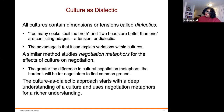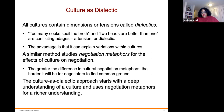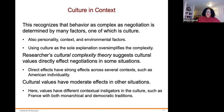Culture as a dialectic recognizes that all cultures contain dimensions of tensions called dialectics — conflicting adages such as 'two heads are better than one' versus 'too many cooks spoil the broth.' The advantage of this approach is that it can explain variations within cultures. A related method studies negotiation metaphors to understand the effects of culture on negotiations: the greater the difference in cultural negotiation metaphors, the harder it is for negotiators to find common ground. The dialectic approach starts with a deep understanding of culture and uses negotiation metaphors for richer understanding.